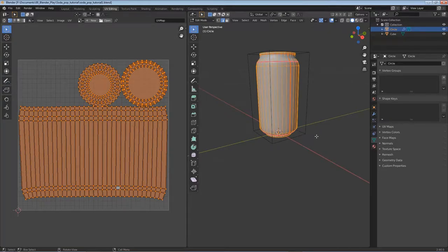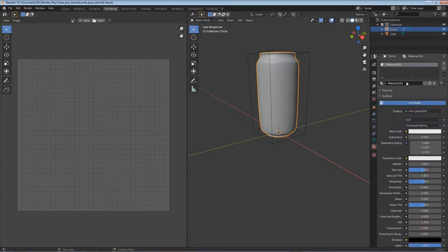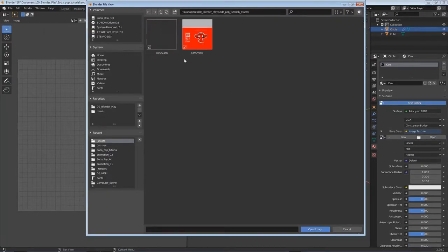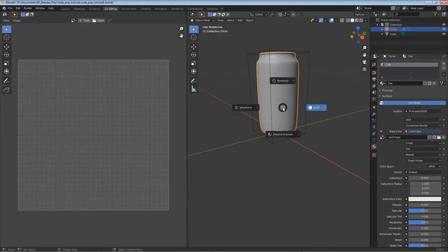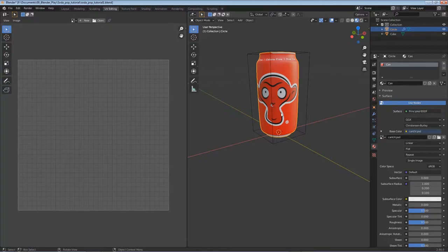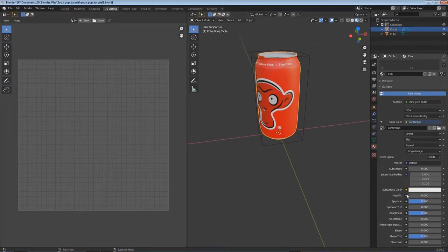I have my final design finished. I saved it as a PSD because Blender can actually handle Photoshop files. Back in Blender, I'll tab out of edit mode, click on Material Properties, click New, and name this 'can'. For the base color, click the dot and choose Image Texture, click Open, navigate to the assets folder, and double-click on the design file. Hit Z and go to Material Preview to see it.